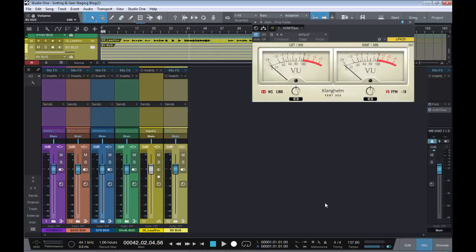In today's video, I want to take a revised look at how to gain stage within Studio One, and you can use this method in any other DAW. The first video I did on the subject, I seem to have inadvertently caused a lot of confusion. I do apologize for that, that was not my intention.